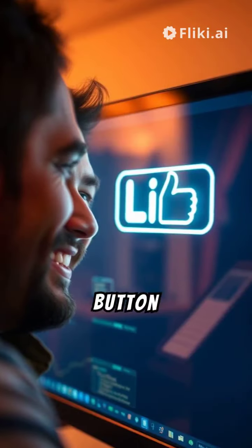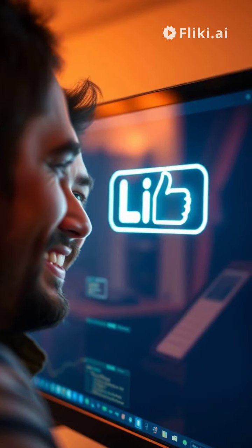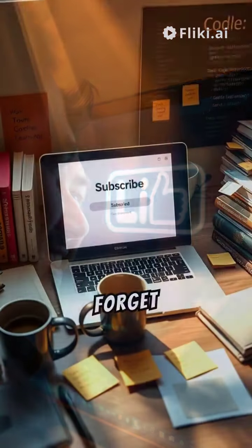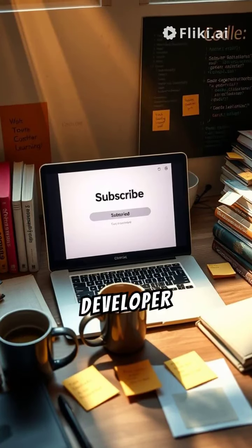Hit the like button if you found this useful. Don't forget to subscribe for more developer tips.